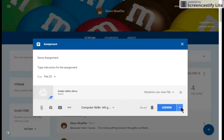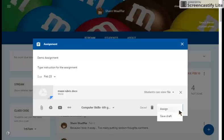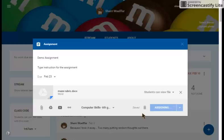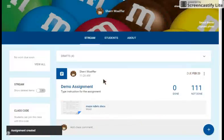Then you have the option to assign it immediately, or you can save the draft so the students don't see it before you want them to see it. Here, I'm going to click Assign, and it will generate the assignment.